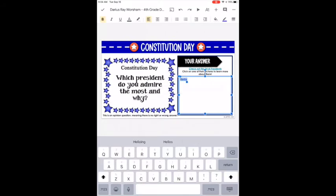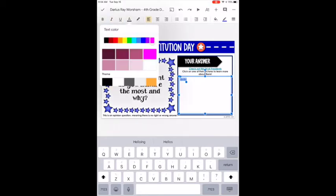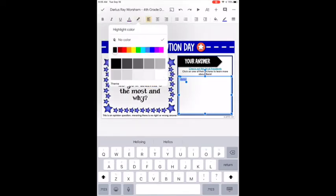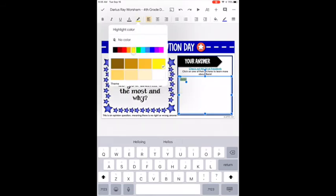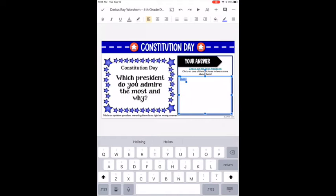You have formatting options at the top: you can bold, italicize, or underline text. You can change the font color — for example, to pink. You can highlight and choose different highlight colors. There are also alignment options: left align, center, and right align, which moves the text to different parts of your text box.